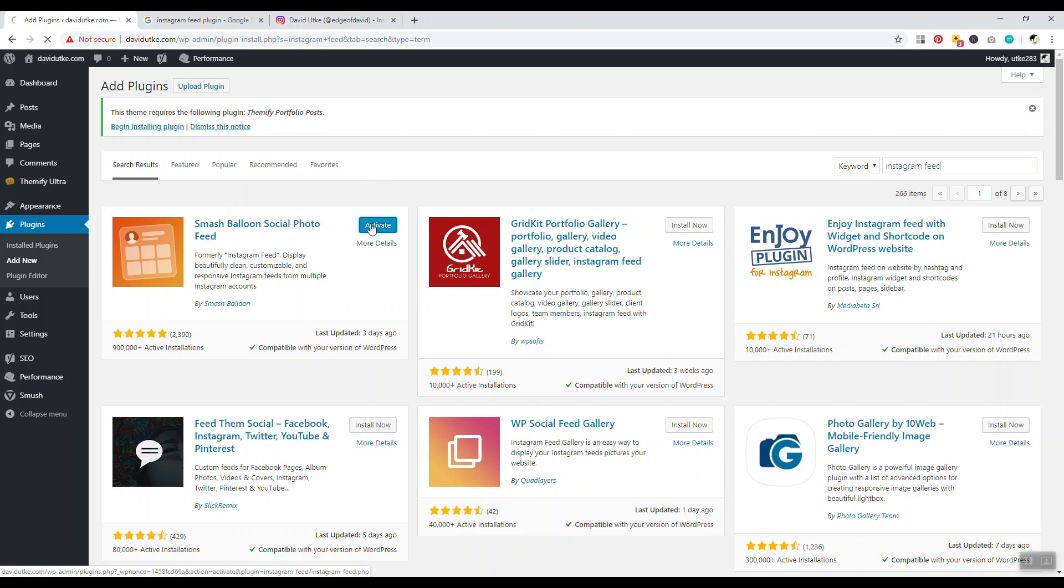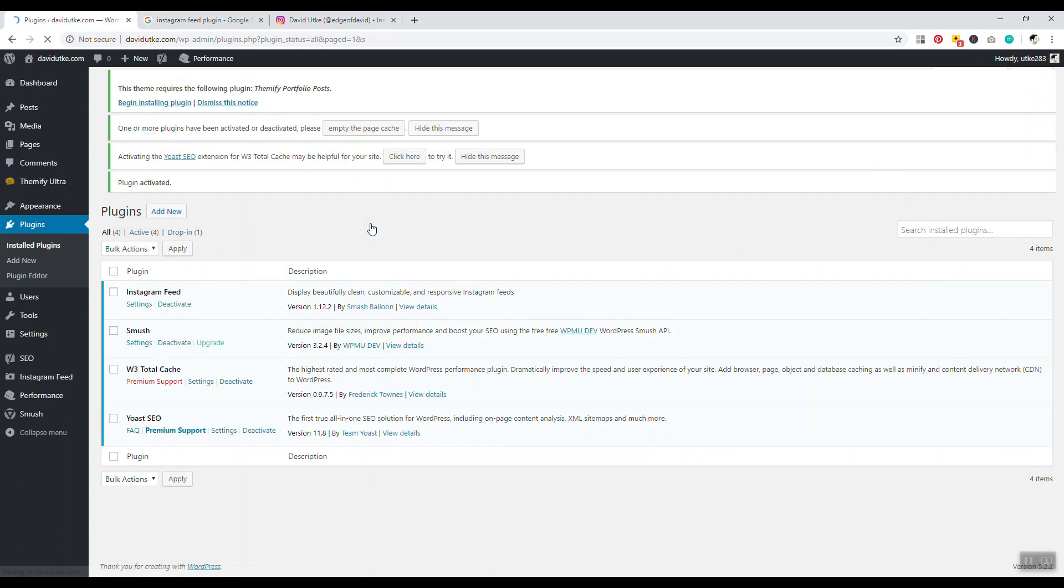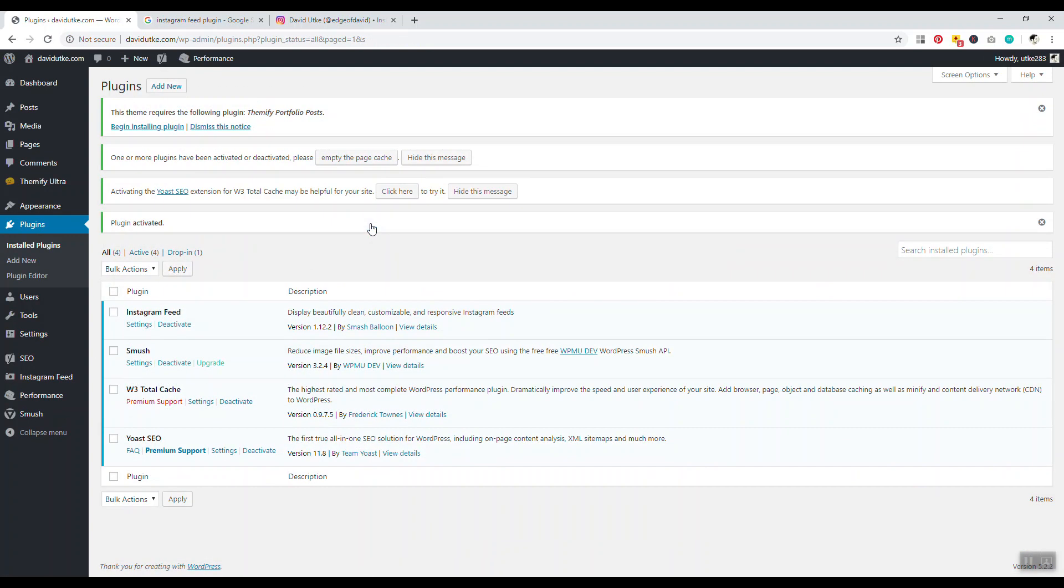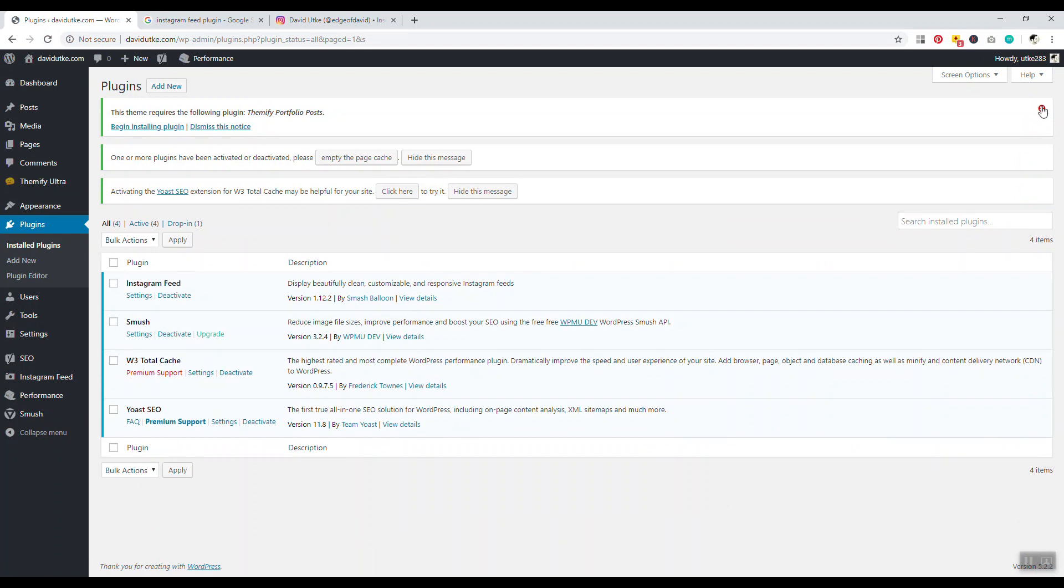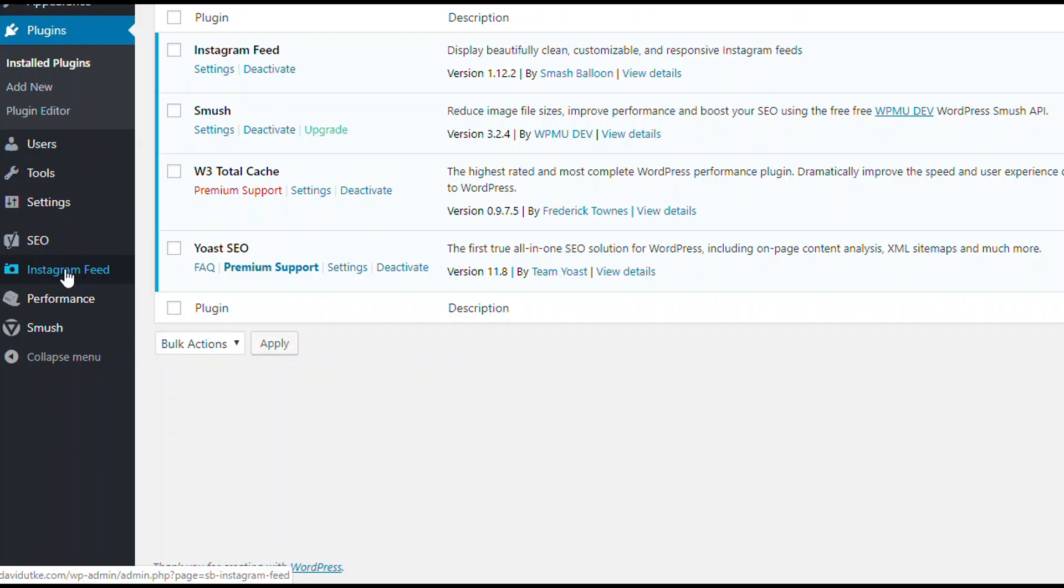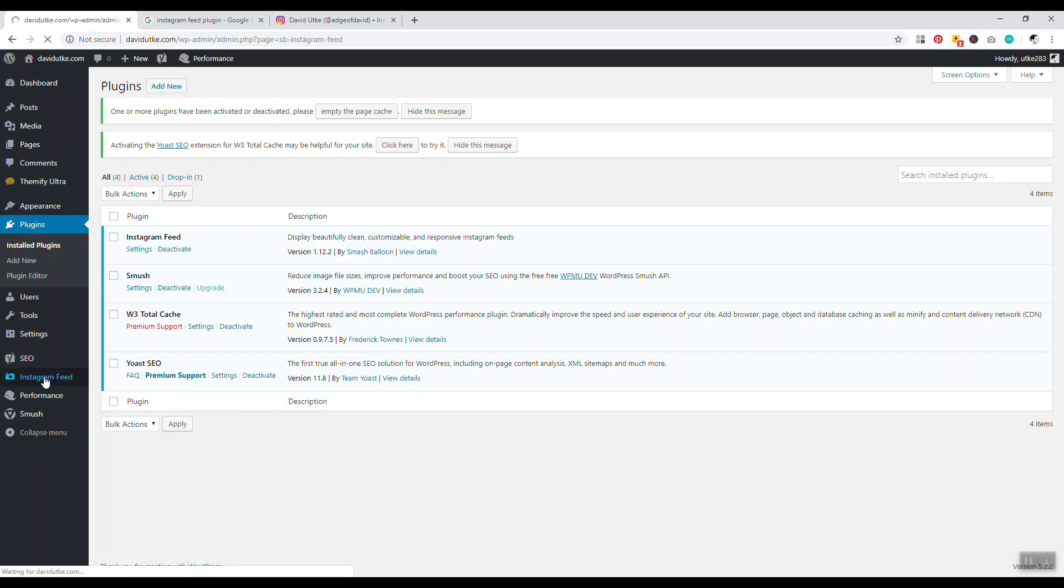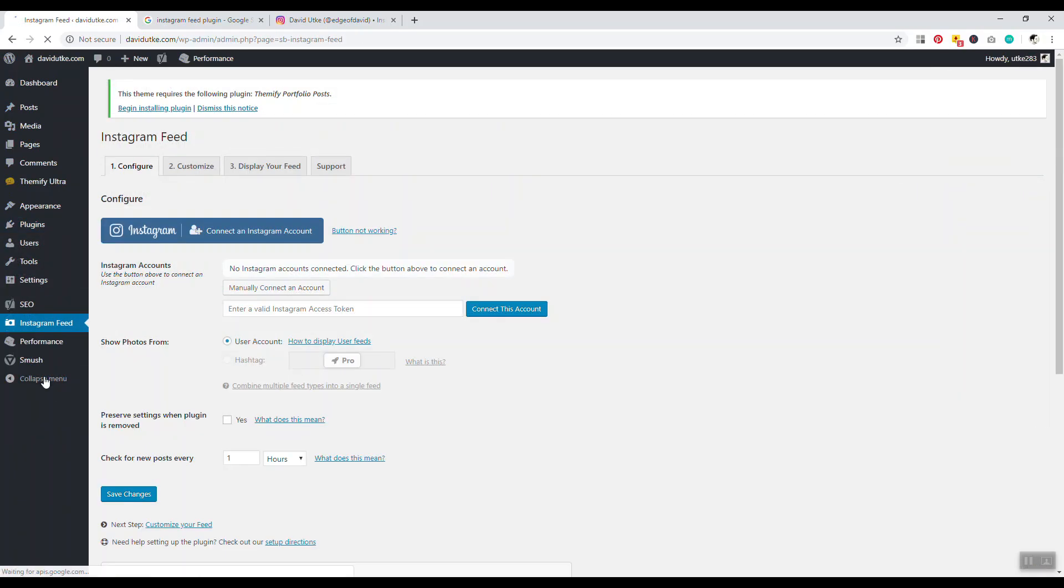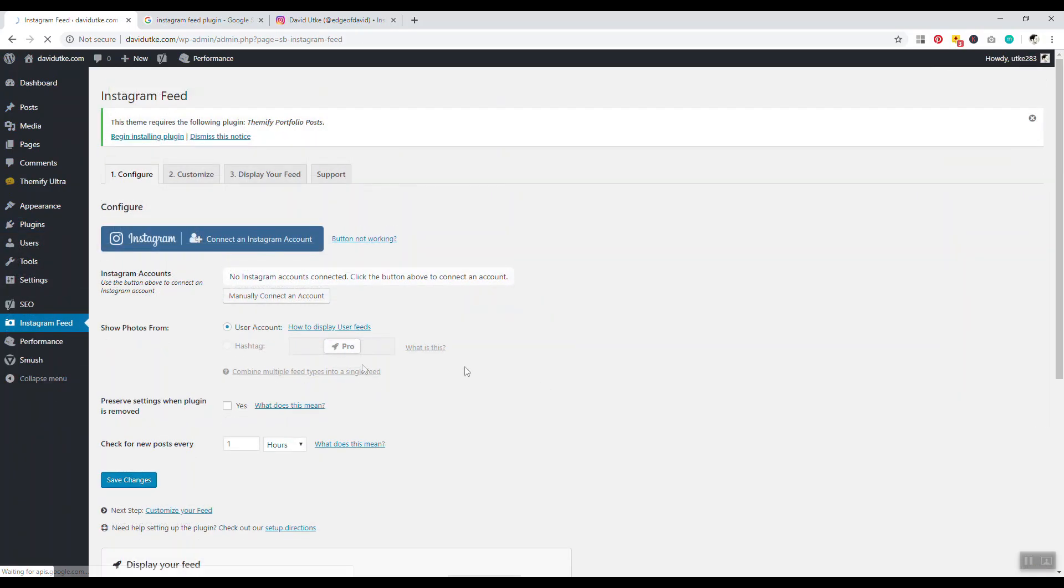Click on Activate. Now we have the plugin installed and activated. If you notice on the left, we'll have Instagram Feed as a new option in our sidebar. Click on Instagram Feed.